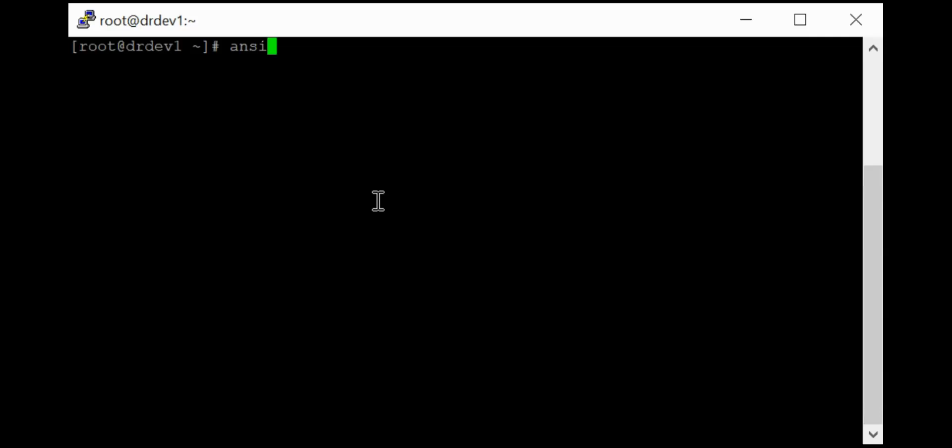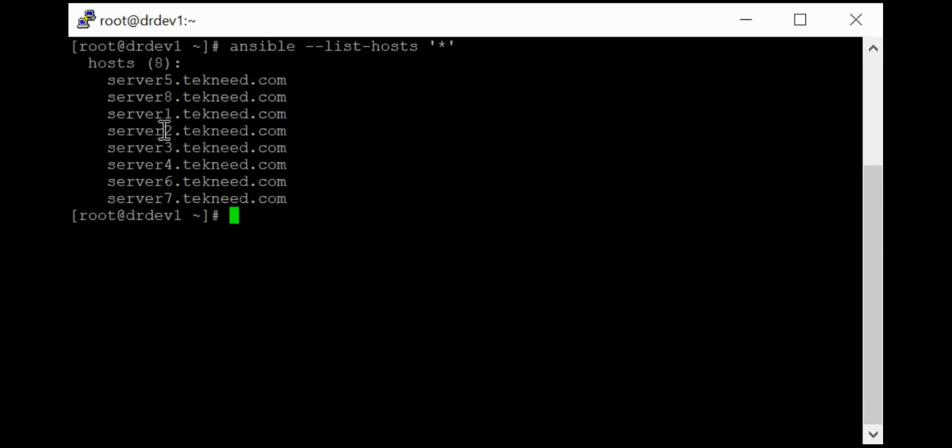So I can put the star wildcard character just to list all the hosts in the inventory file. So you can see that we have eight hosts in the inventory file.